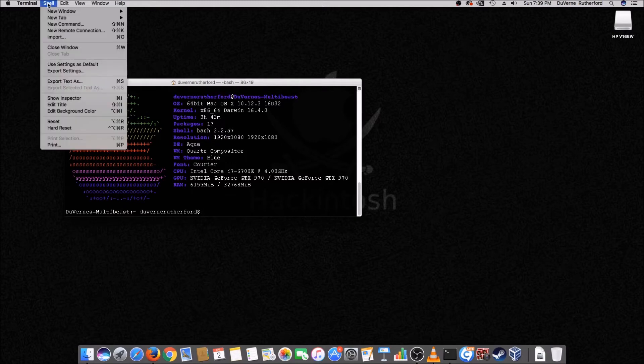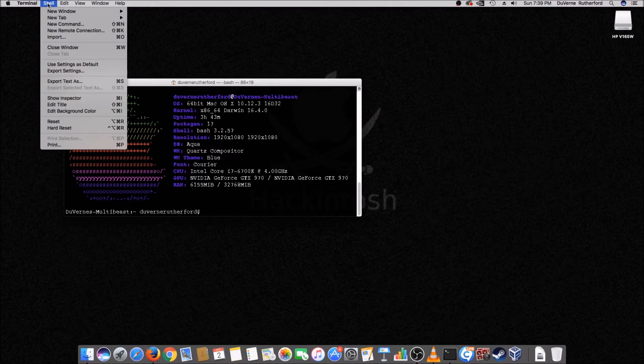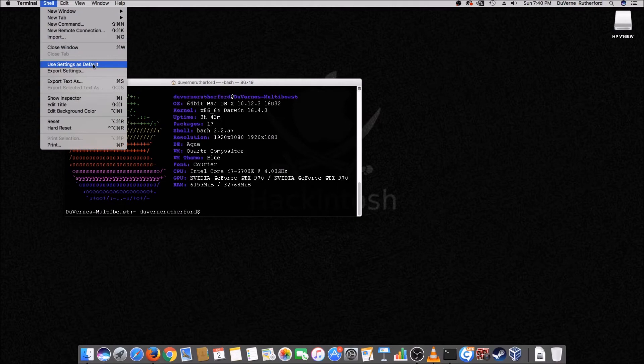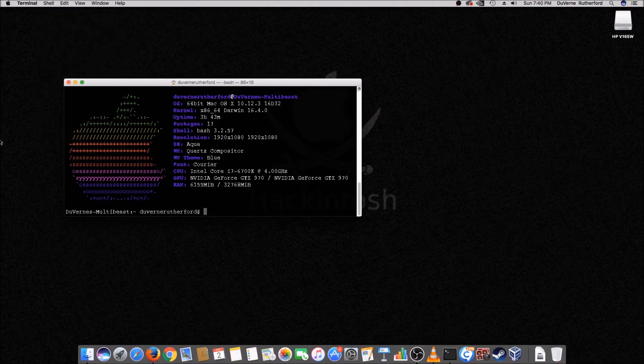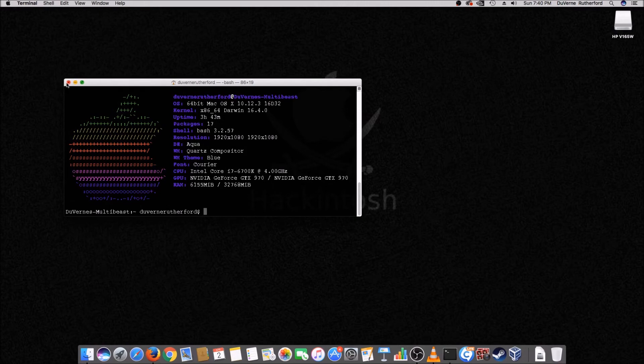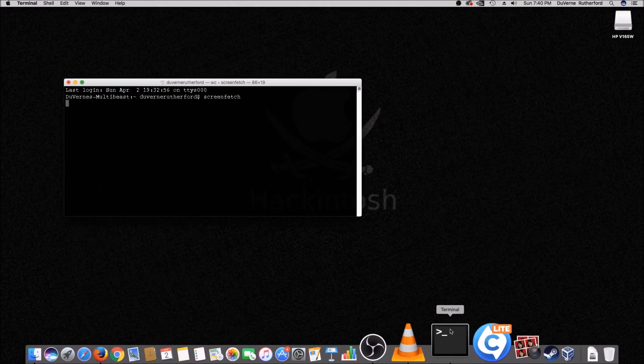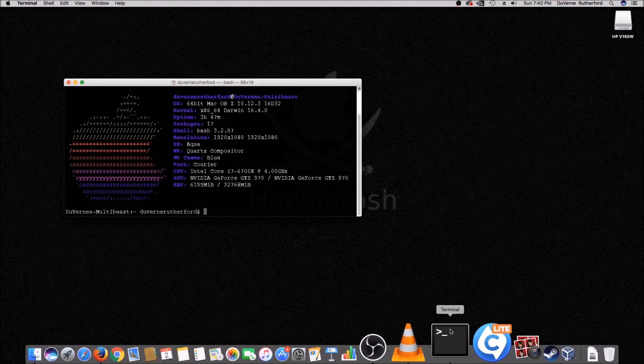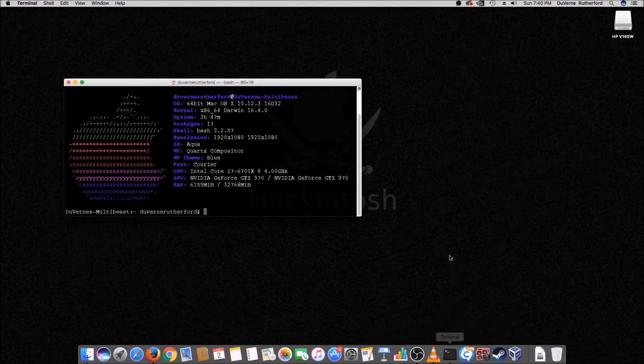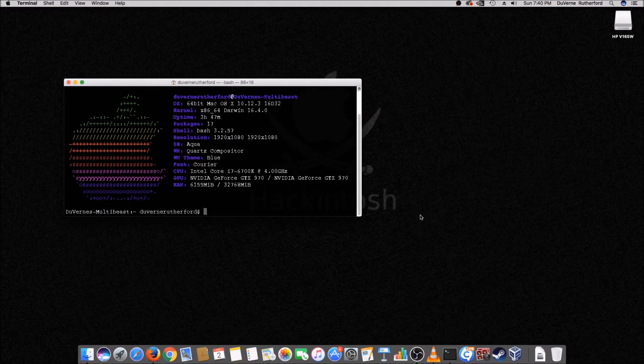Then you go over here to shell. And use settings as default. So you click that. And then now the next time you open your terminal. It opens up. Just the way you left it. So isn't that pretty cool.